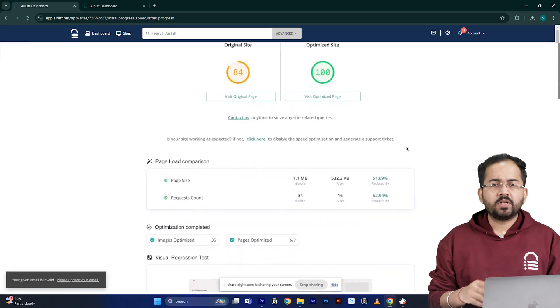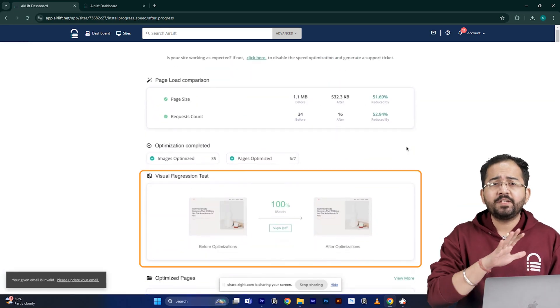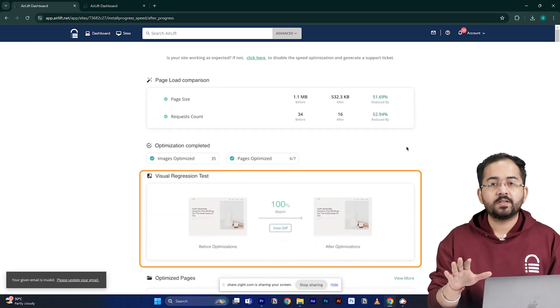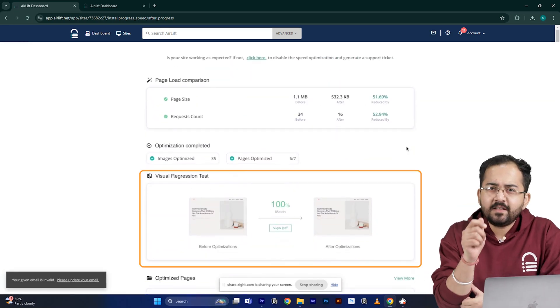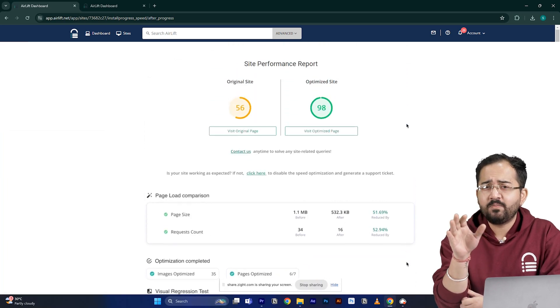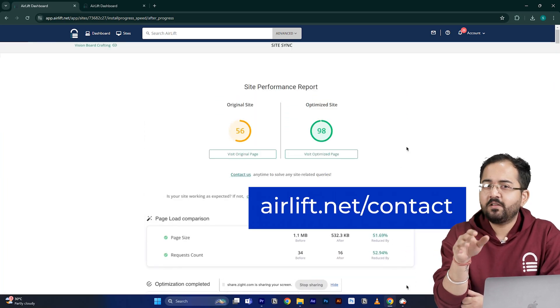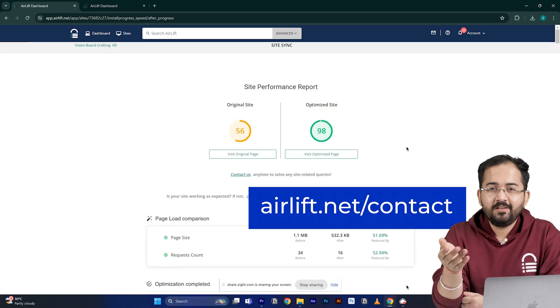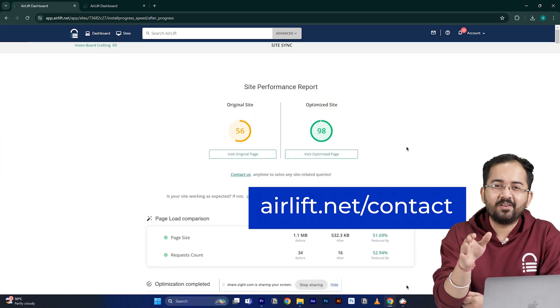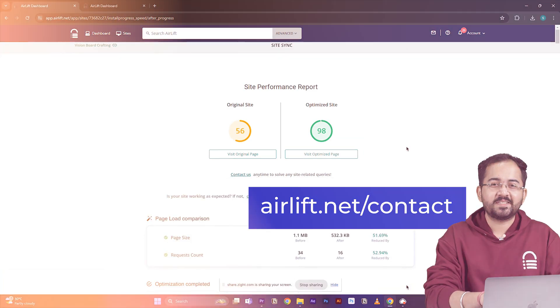The visual regression will also help you detect if any changes happened on your site. And in the rare occurrence, if you don't get a 90 plus speed score, you can just ping the free support here and they'll take care of it. Now let's move on to the next step.